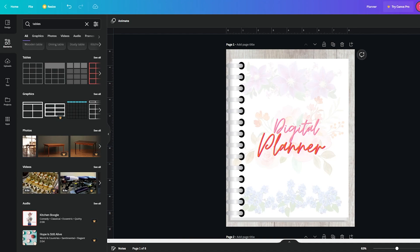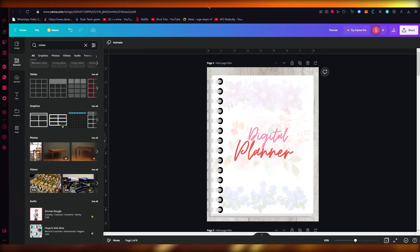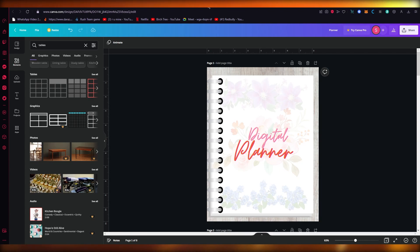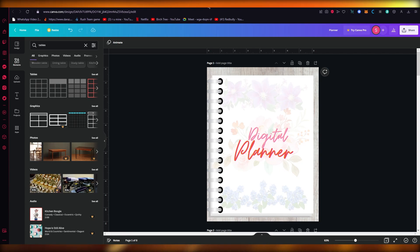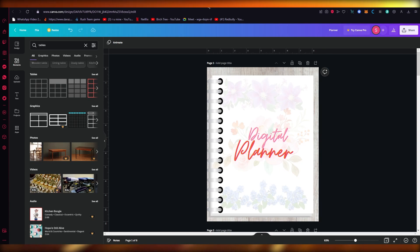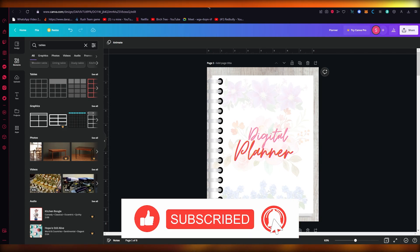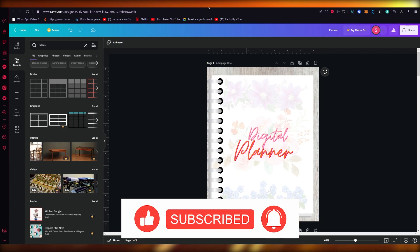This is how you create a digital planner using Canva with hyperlinks in the easiest, simplest way possible. From here you can post it to Etsy or Amazon and start making money. If you enjoyed the video, please drop a like, subscribe, and stay tuned for more. Let me know in the comments if you want more videos like this or if I left anything out, and I'll make more for you. Thank you for watching!